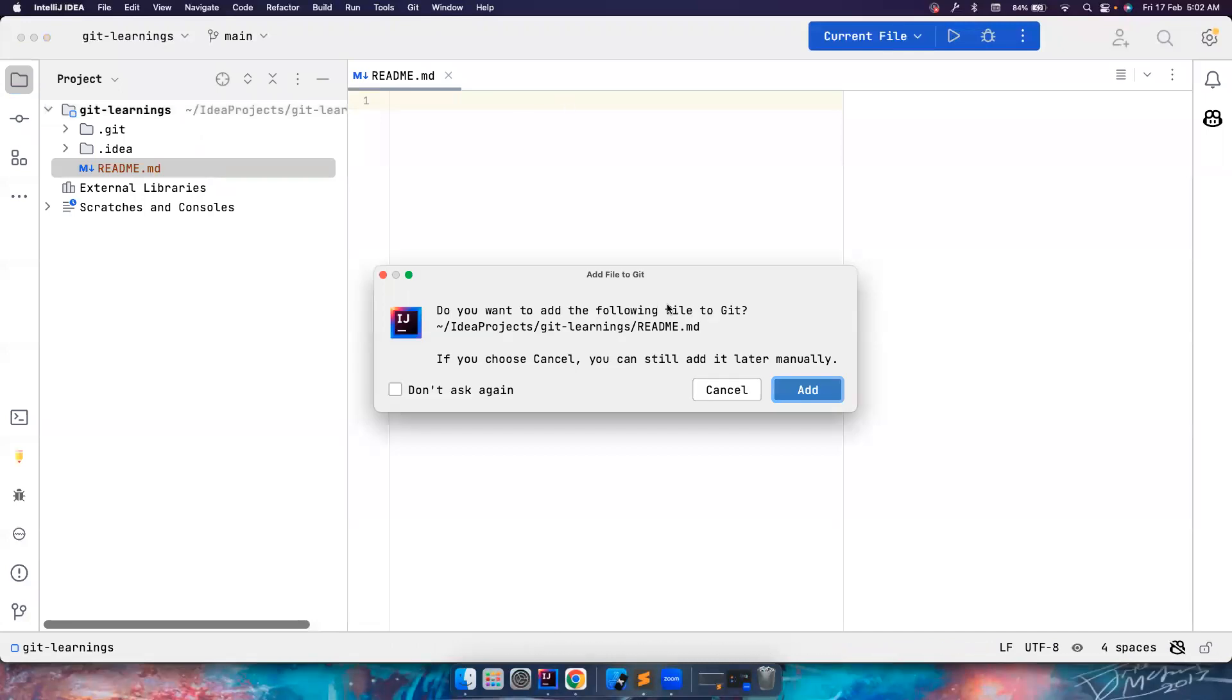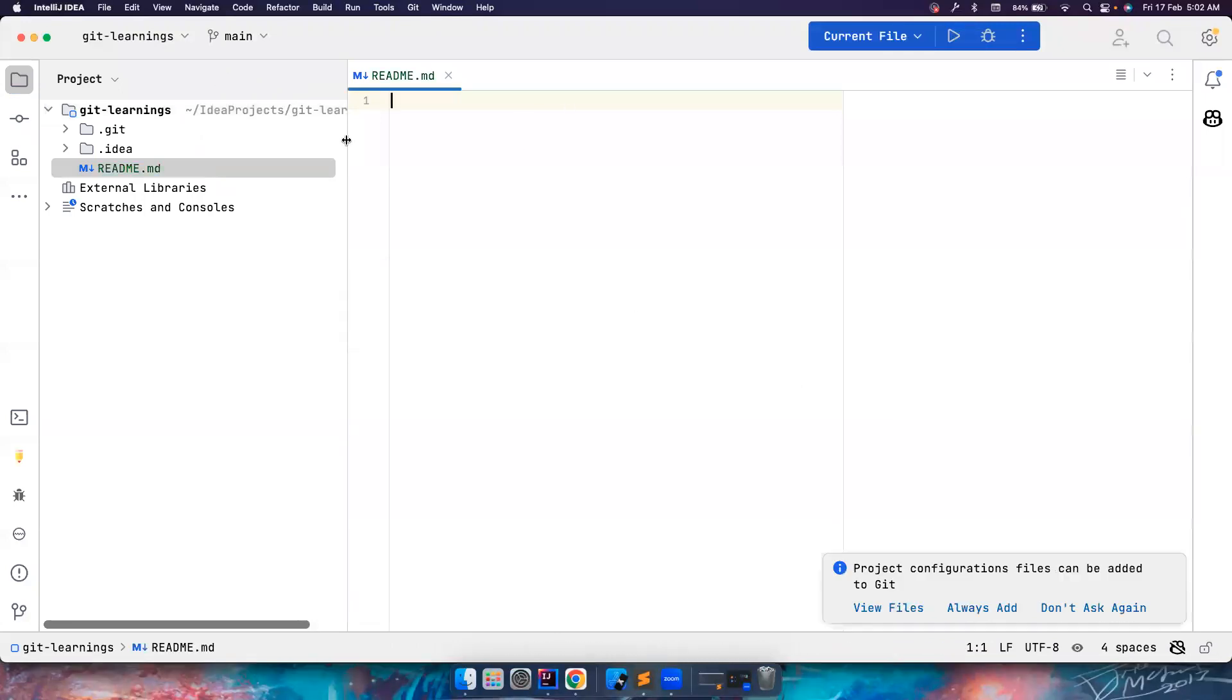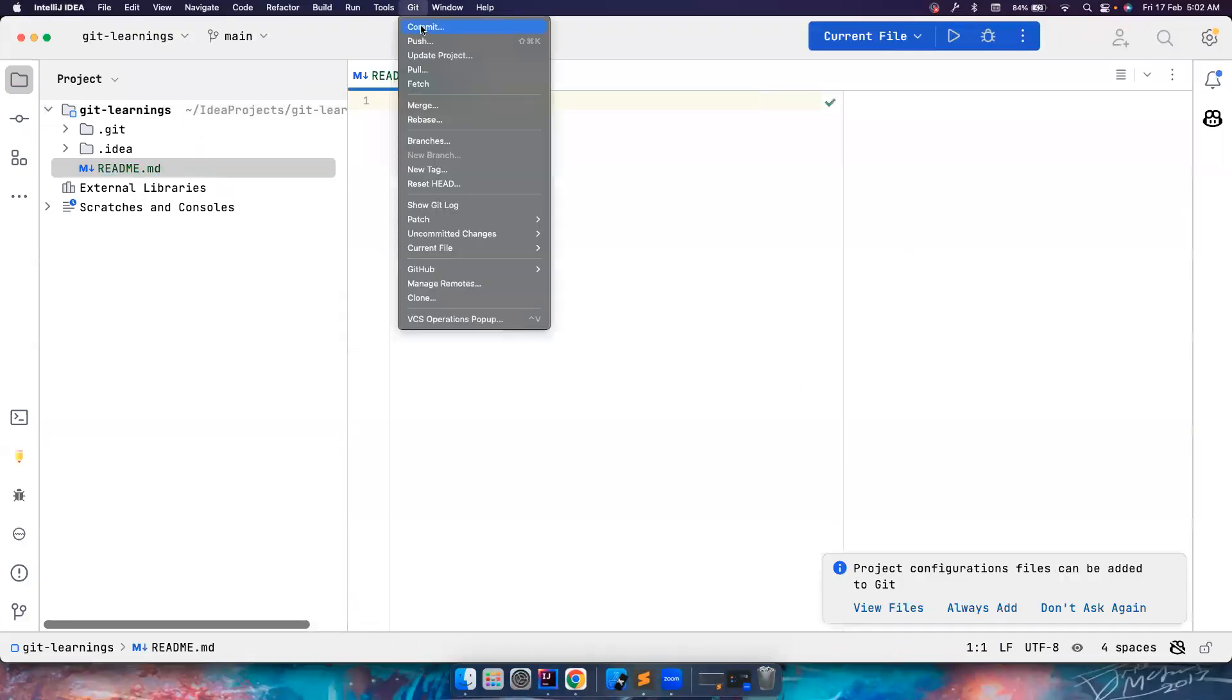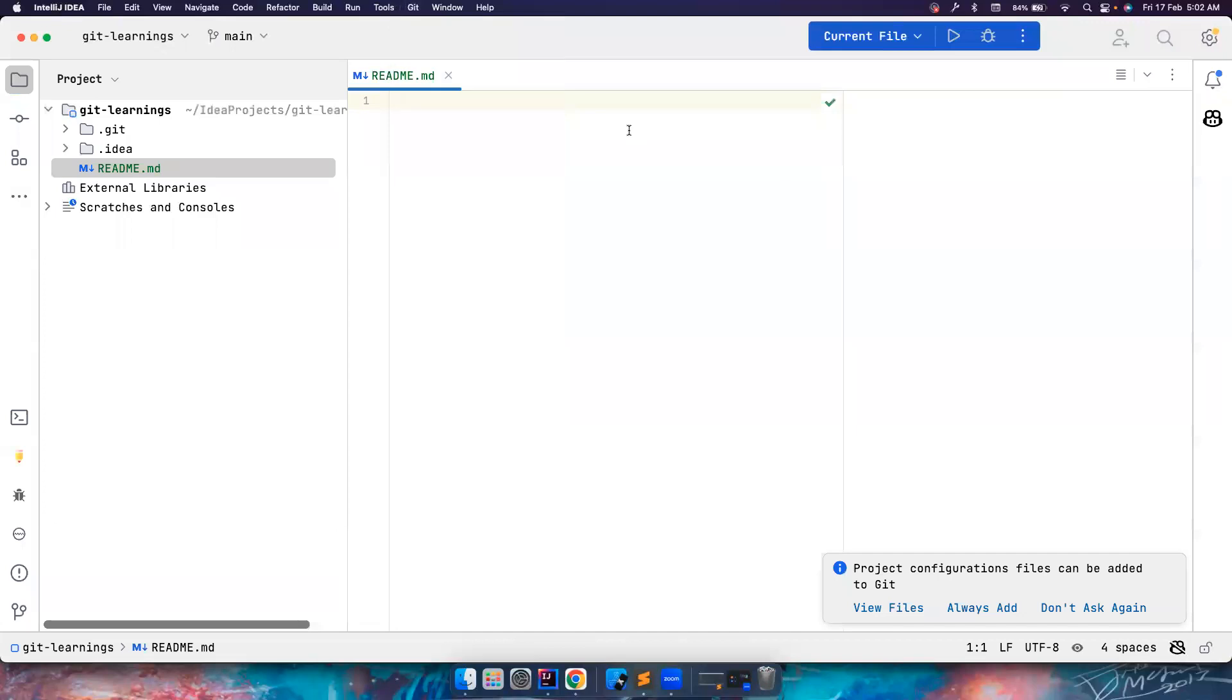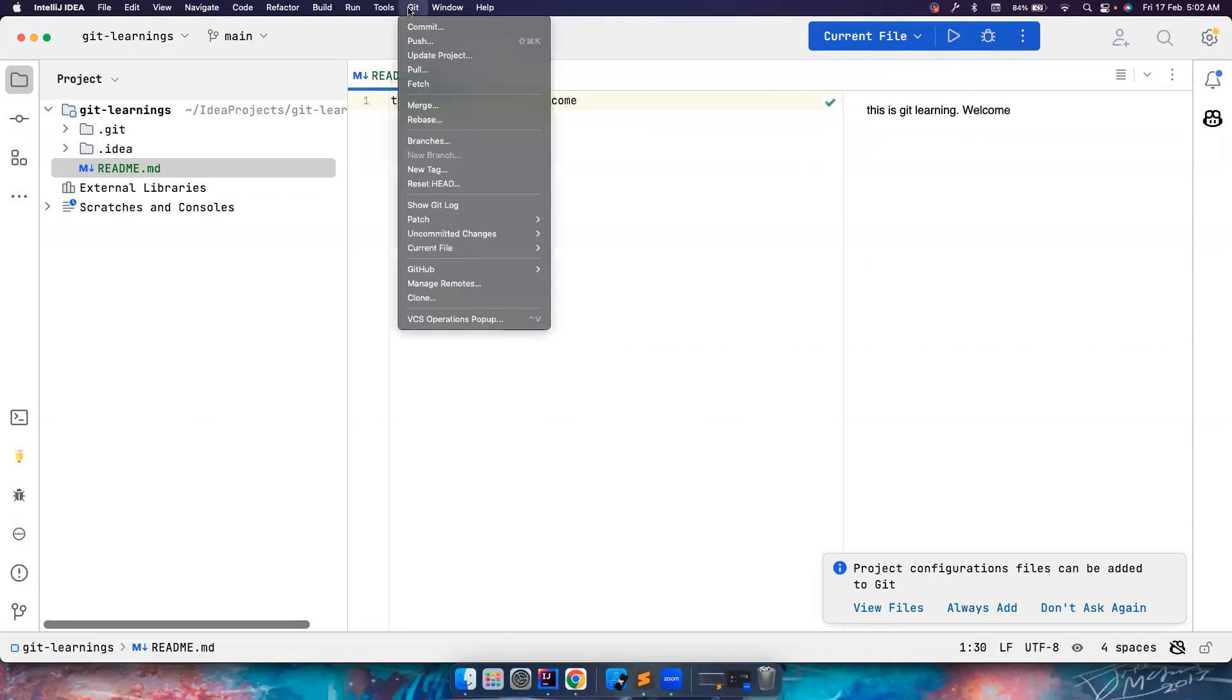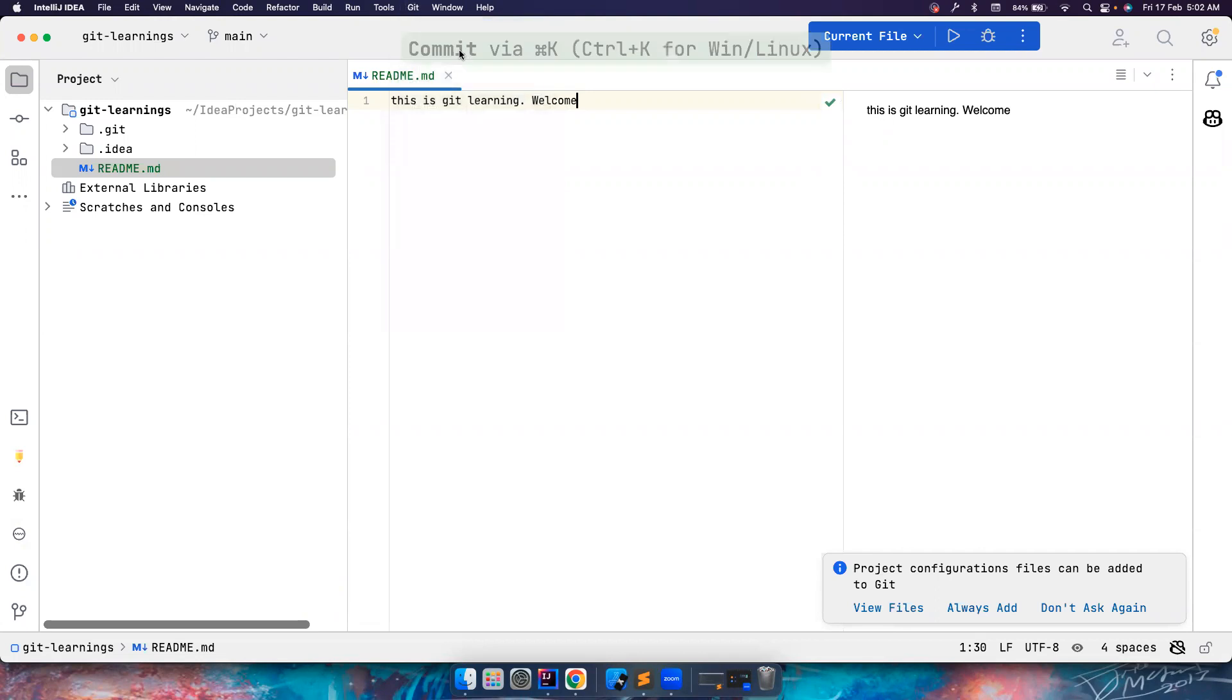So I created a file. I will add a commit now. Maybe I'll say this is git learning, welcome, whatever.